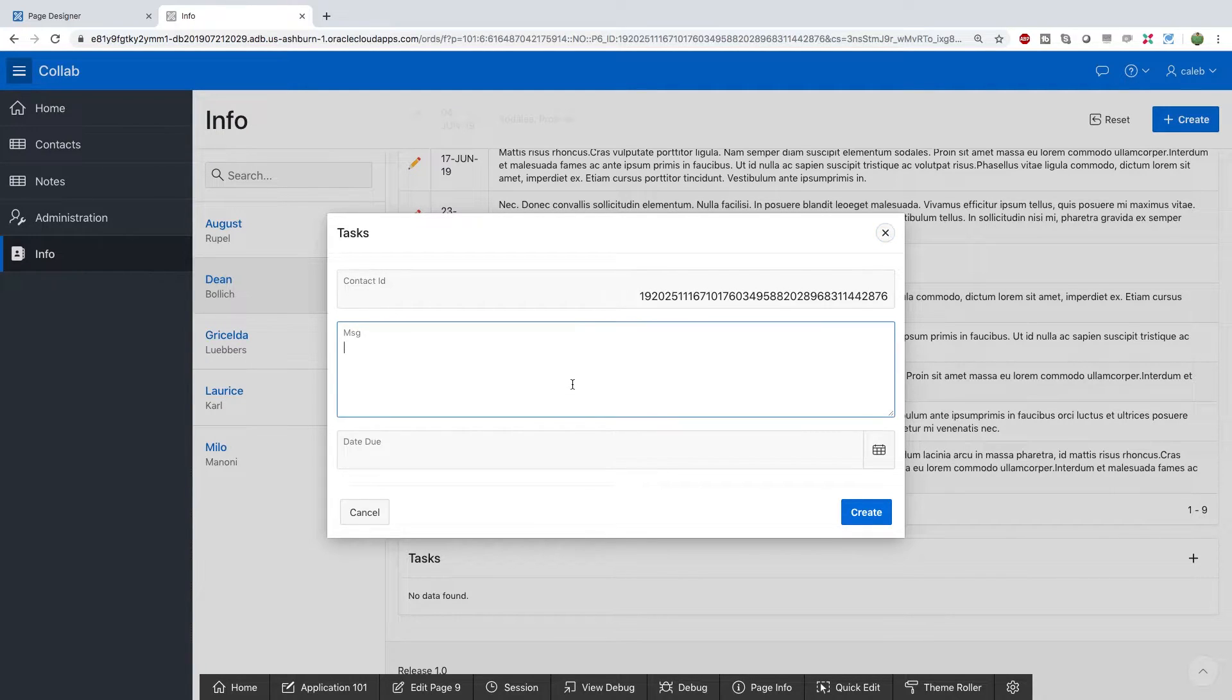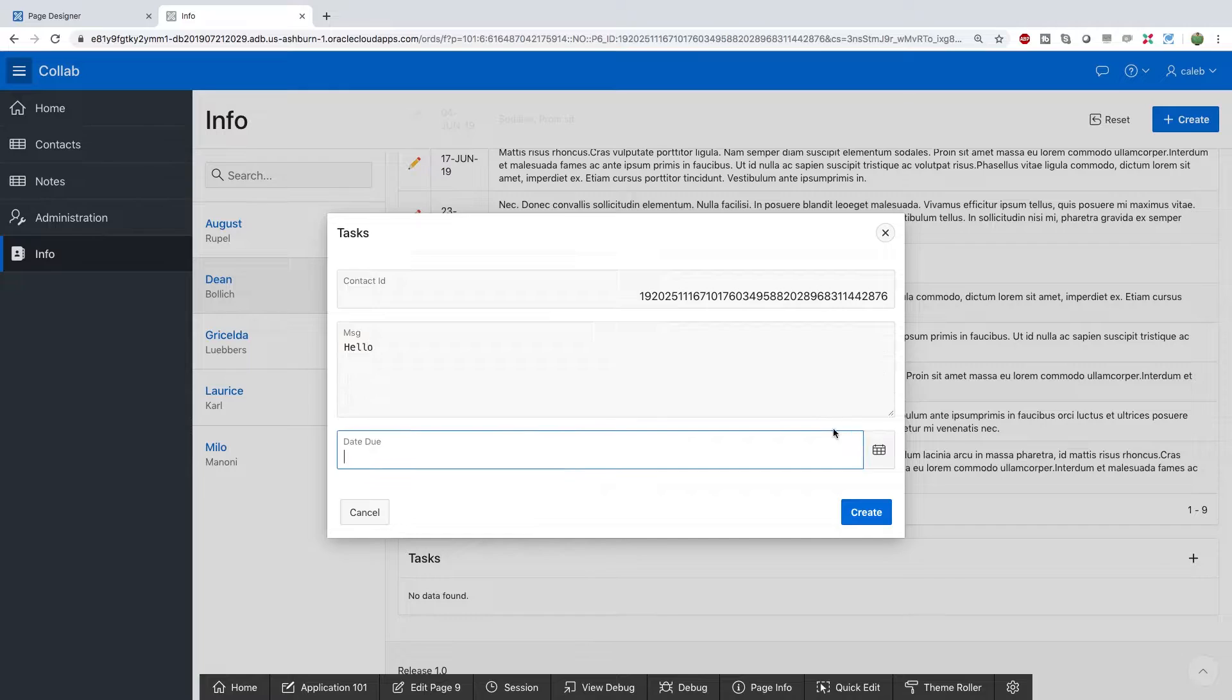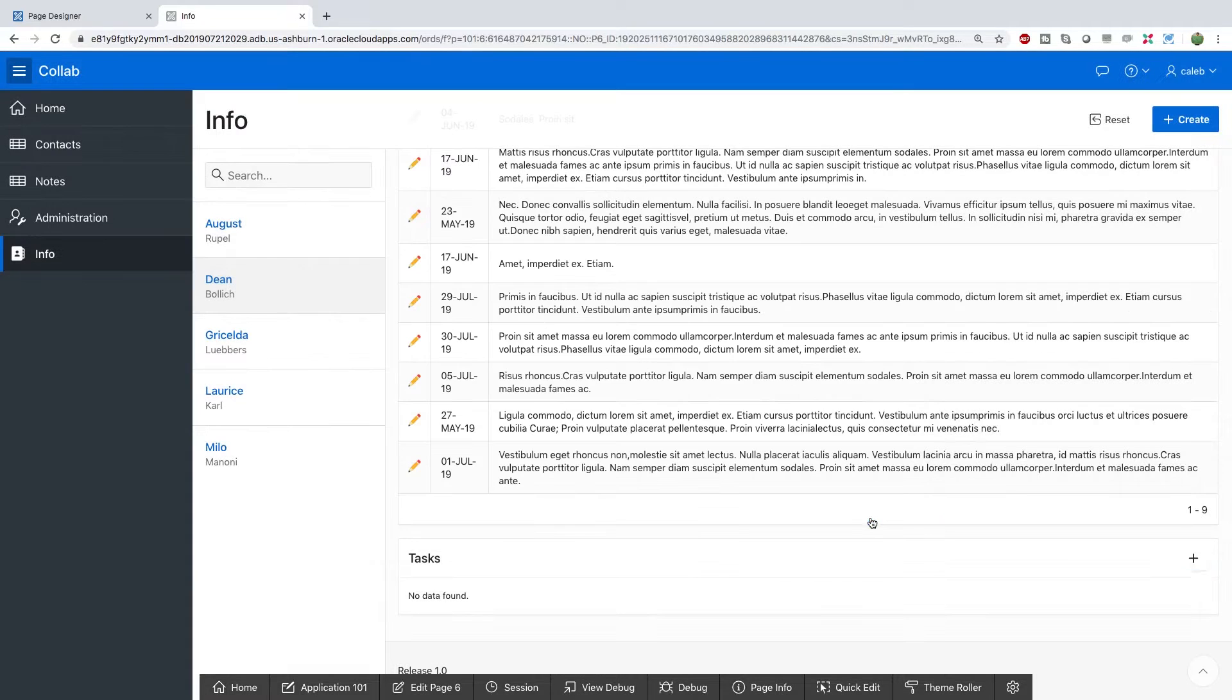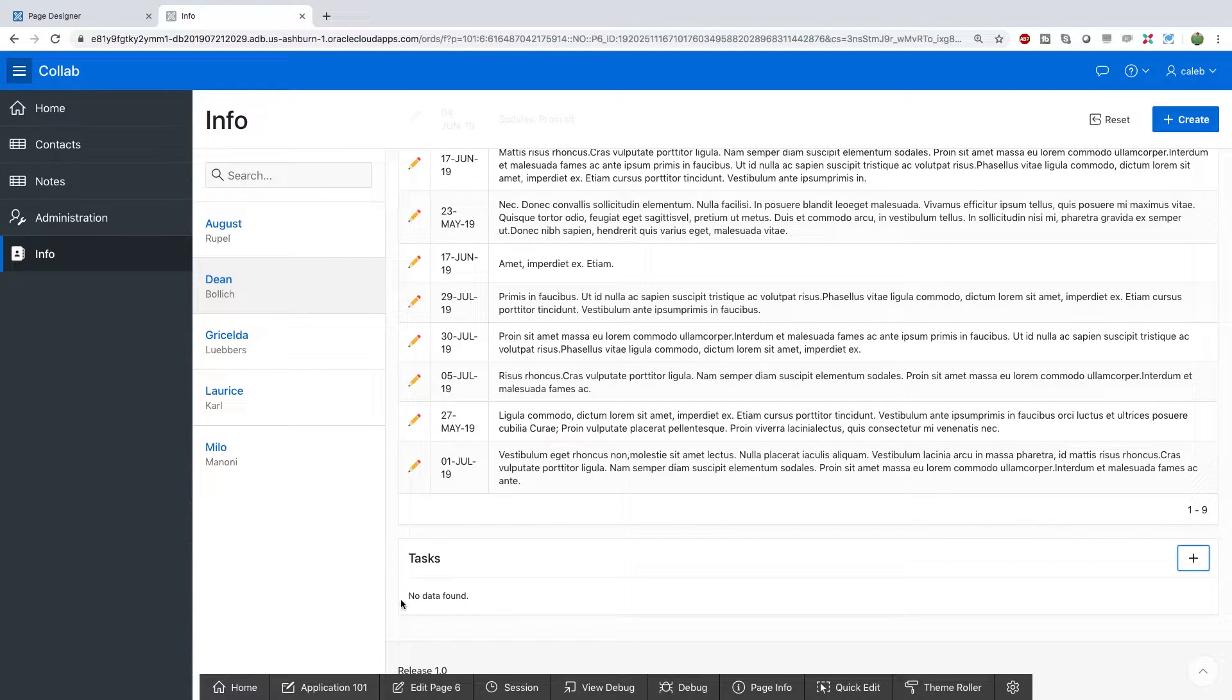So let's give it a try. Let's go in here and add a message. Choose a date and create. Now notice nothing happens. This is another thing we have to update.